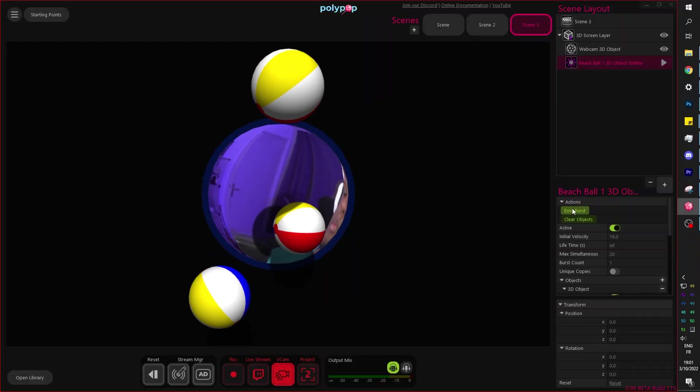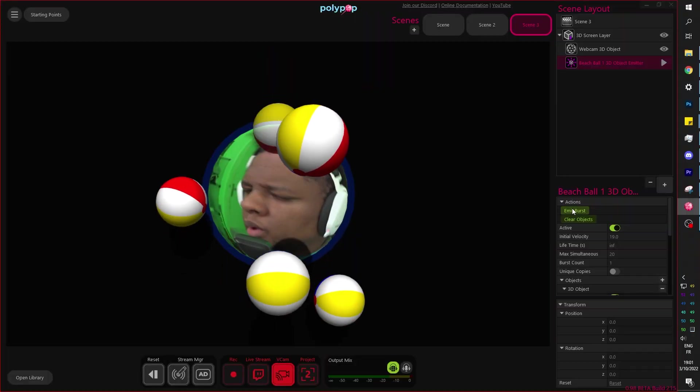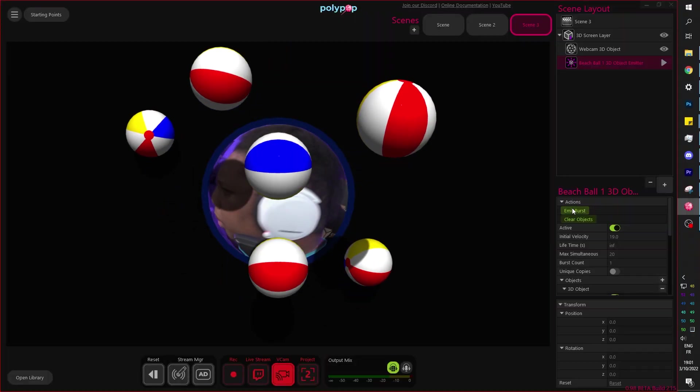For example, allowing you to control your alerts, your channel points, and things like that so that you can link stuff together. You want your camera to do a backflip every time someone redeems a specific channel reward? Just link them together. You want a beach ball to bounce over the screen every time someone types exclamation mark beach ball? You can do that.